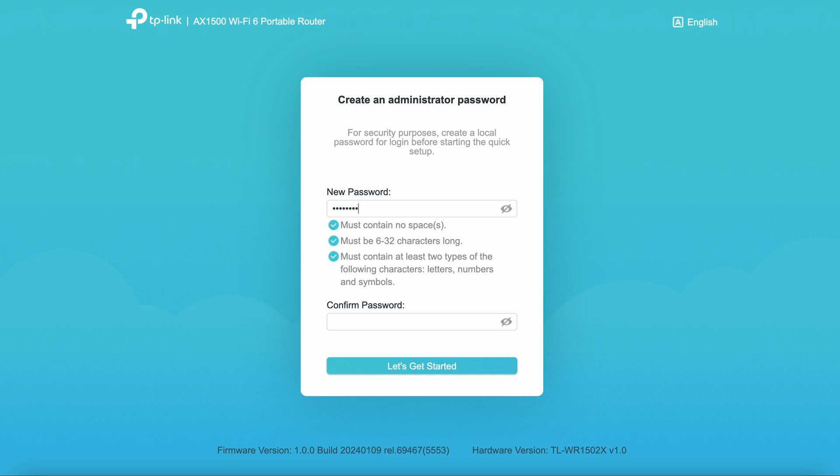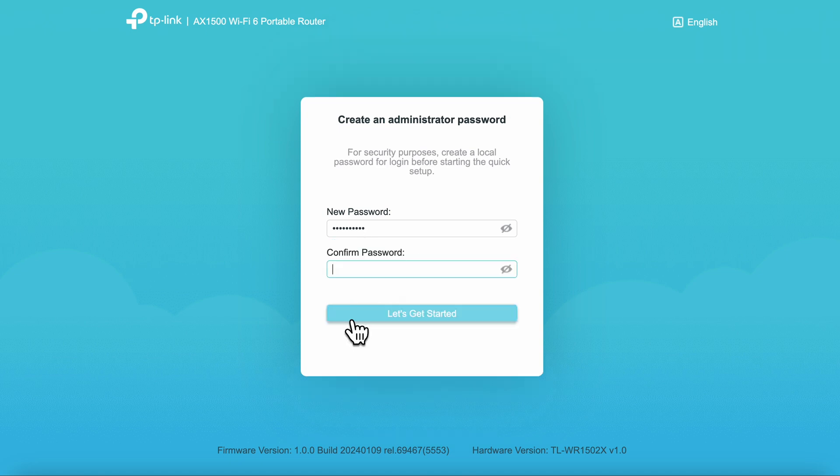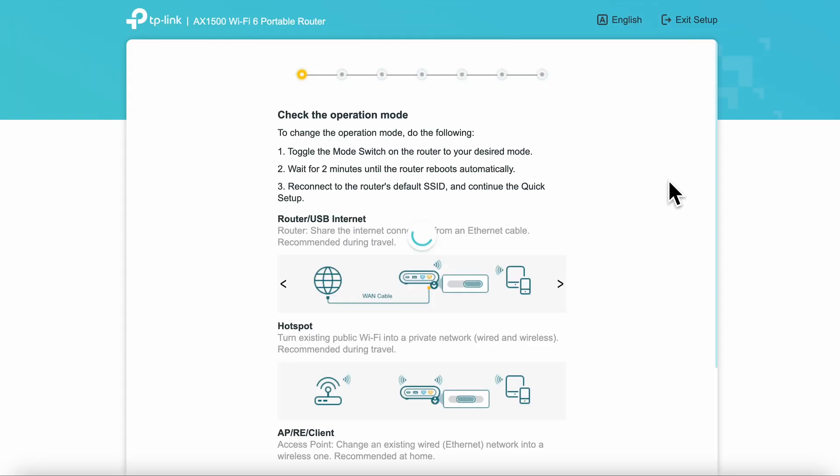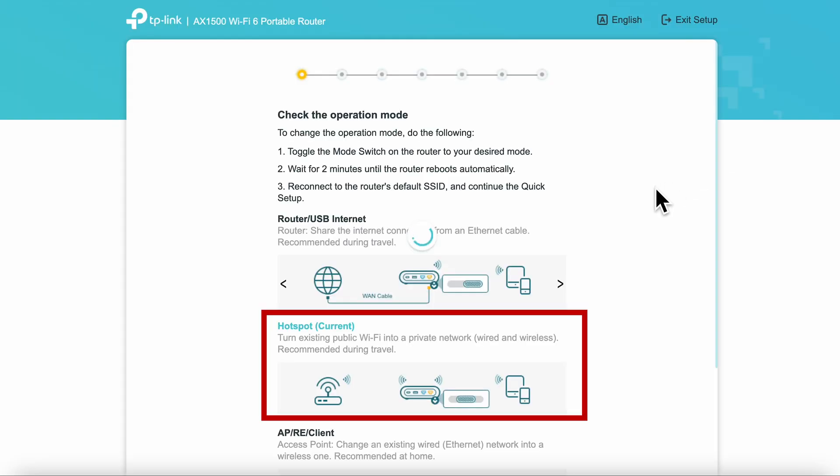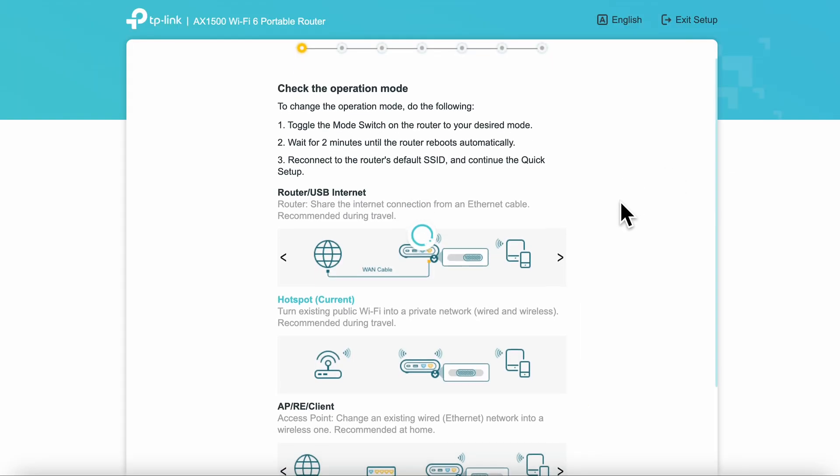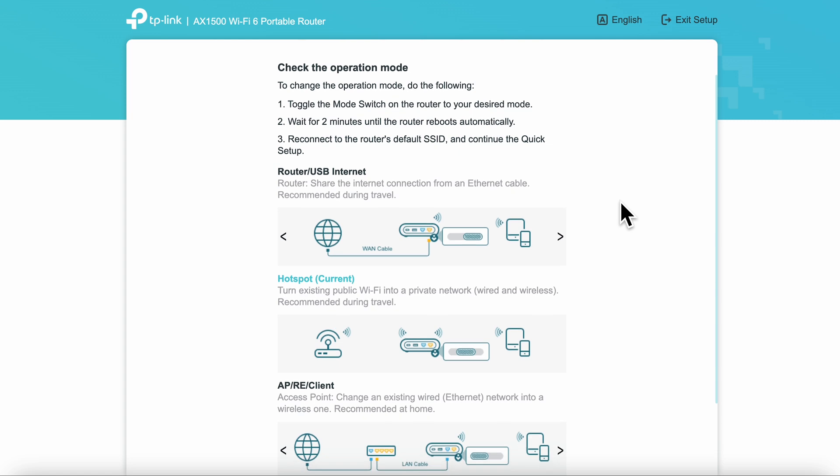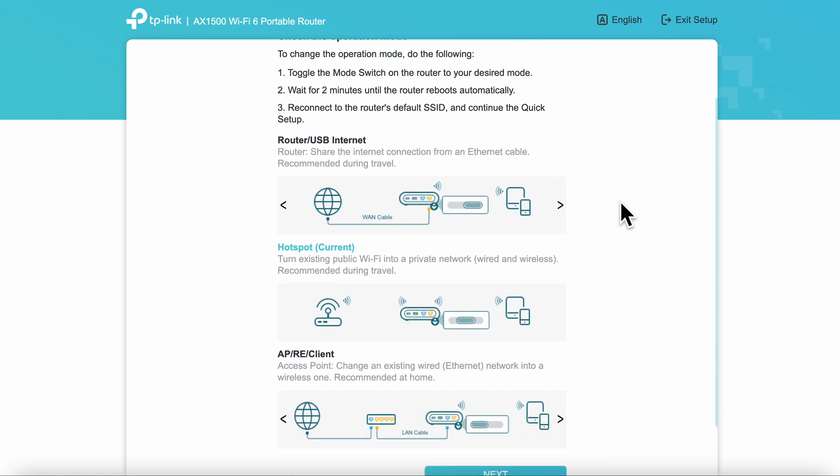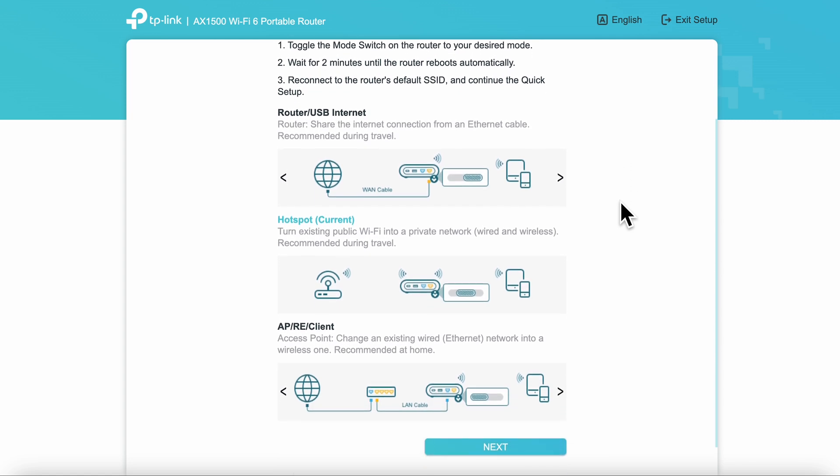After the device is loaded, you're greeted with the screen to create an administrator password. On the next screen, you'll see an overview of the different modes and the current mode that you're in. If you want to change these modes, as I mentioned earlier, it has to be done by the switch on the side.